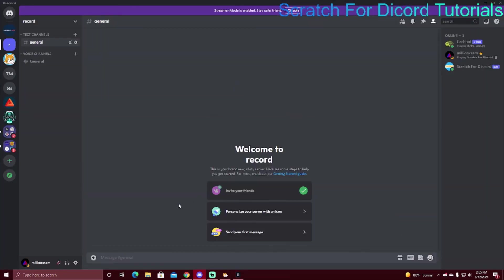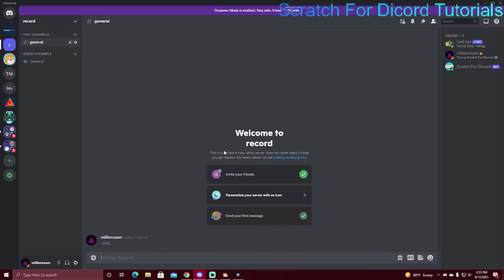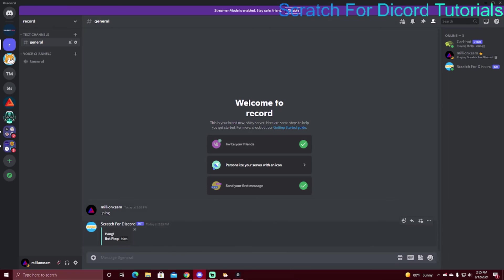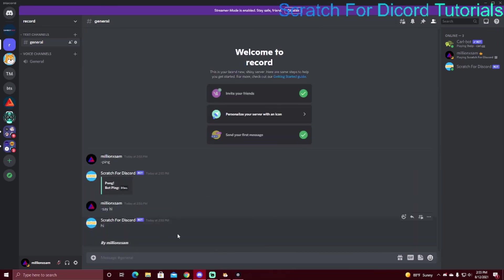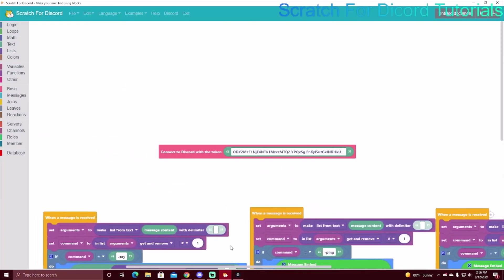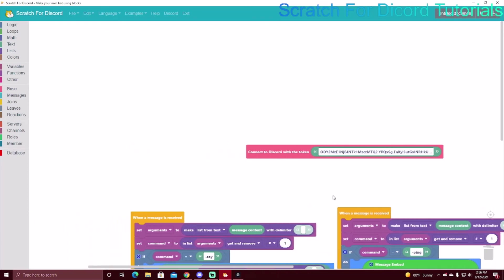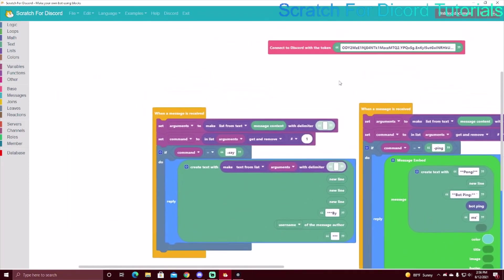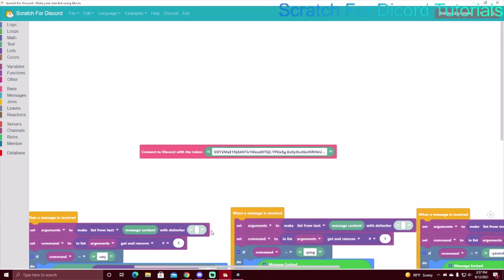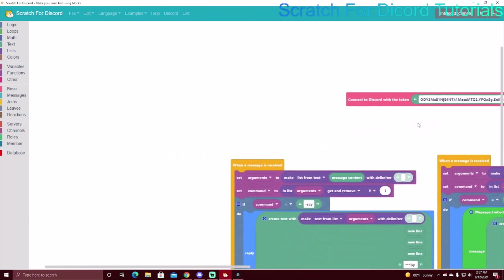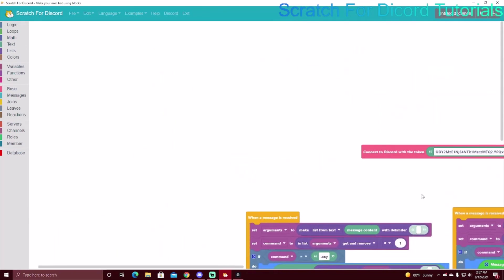Wait a little after you turn the repl on — it takes a while to start up, like two minutes. Now it's started, so if I do '-ping' there it is: 'Pong, Bot Ping 89 ms'. I can do the same with '-say hi' and it says 'hi by [username]'. Next video is going to be moderation commands — kick, ban, clear — and in the future some swear filters. Stay tuned and I'll see you next time.